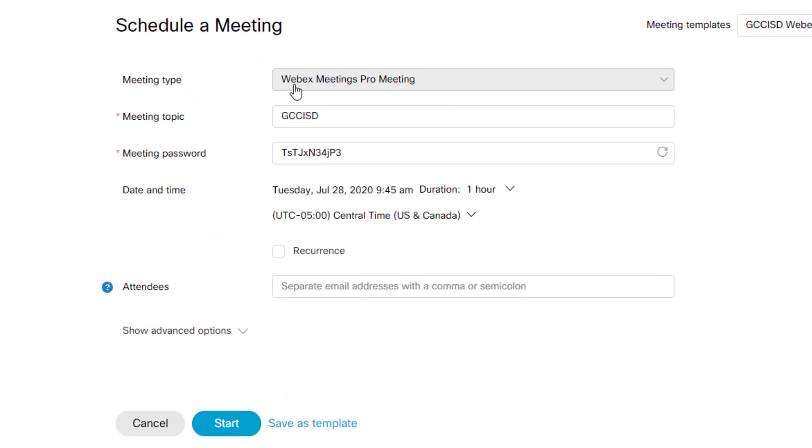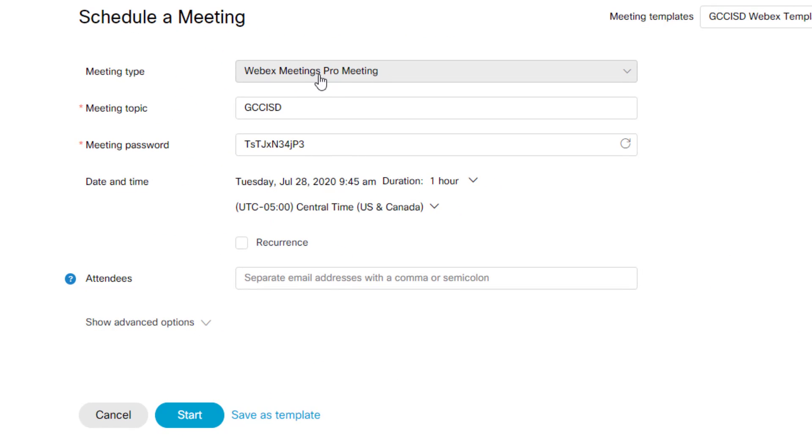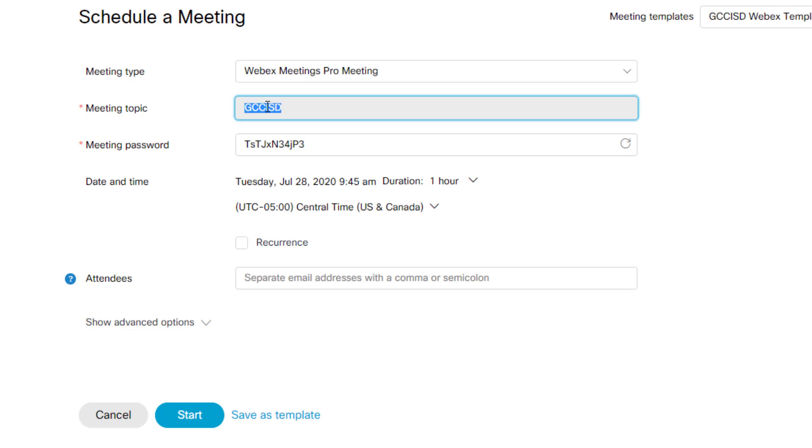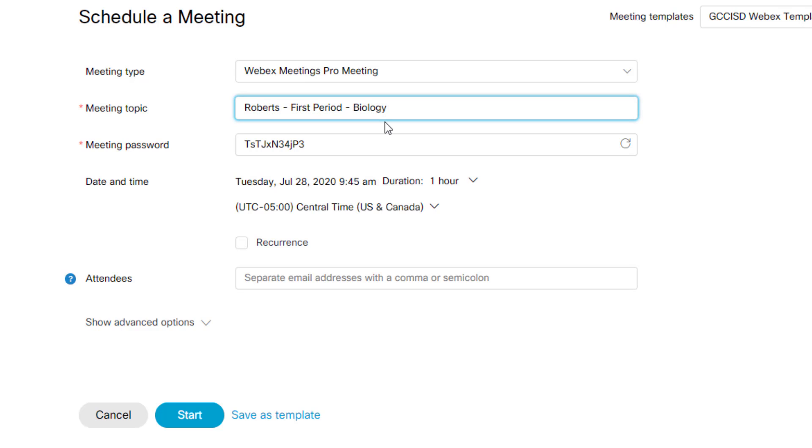Once here at the top, you're going to leave the pro meeting alone. Meeting topic you can change. By default, it will say GCC ISD and I would say to be as specific as possible for your meeting topic because this is the title for your meeting. I'm going to call this Roberts dash first period and let's say I teach biology. So I'm going to make this my biology meeting.